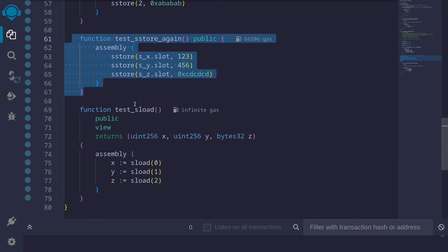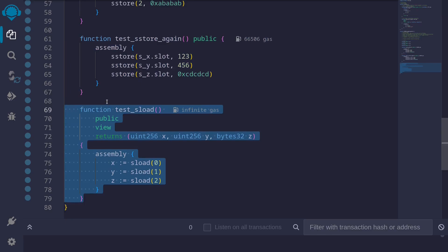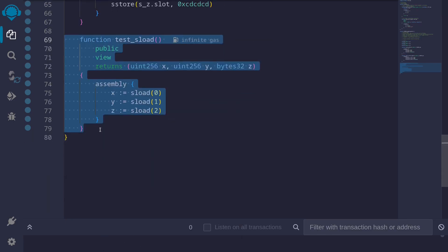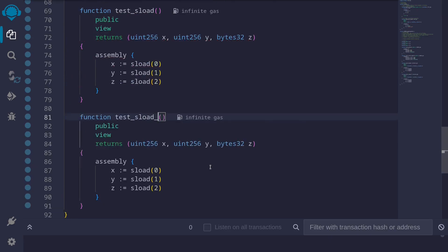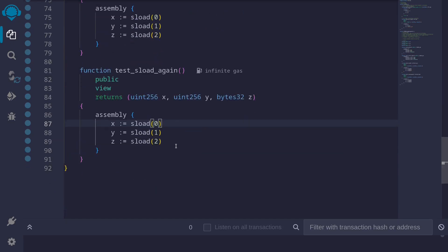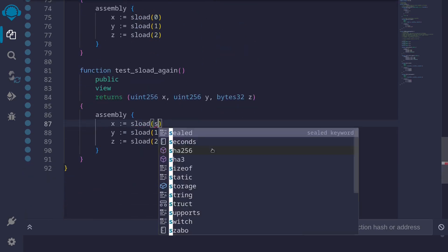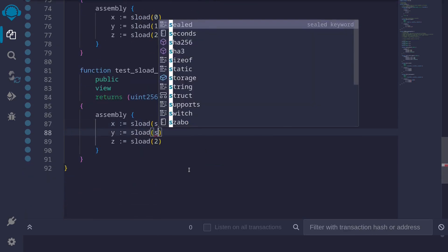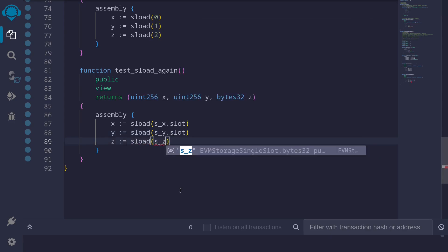Like before, instead of manually putting in slot numbers, we can use the dot.slot syntax. So we replace the numbers with 's_x.slot', 's_y.slot', and 's_z.slot' in the function 'testSloadAgain'. This gives us the same result while avoiding hard-coded slot indices.